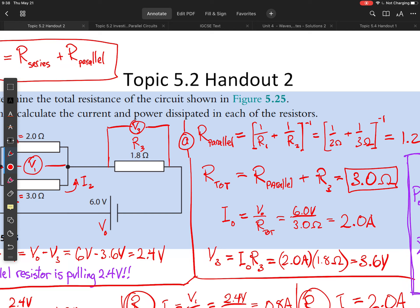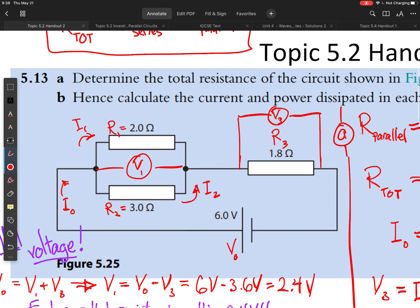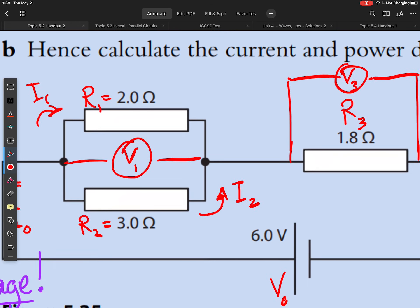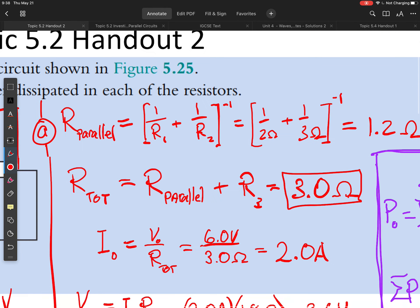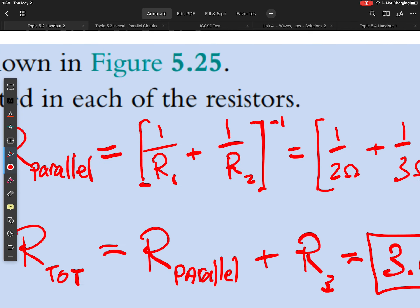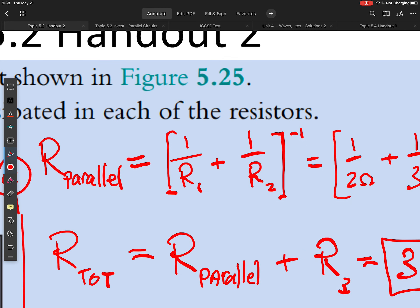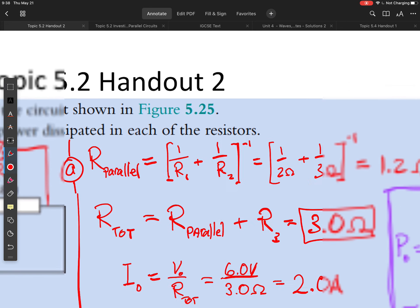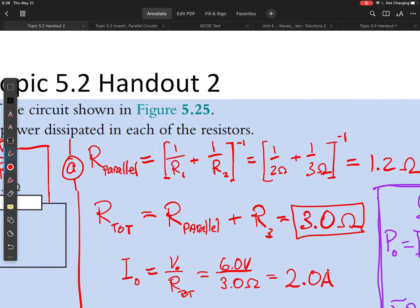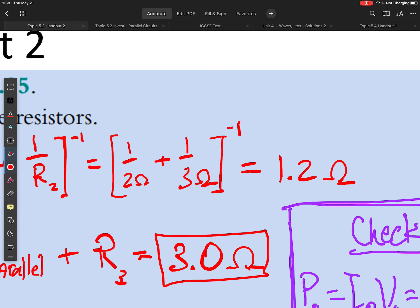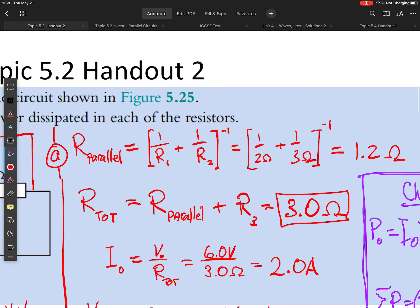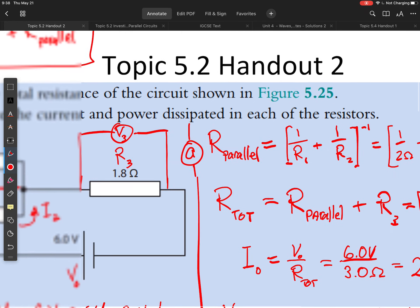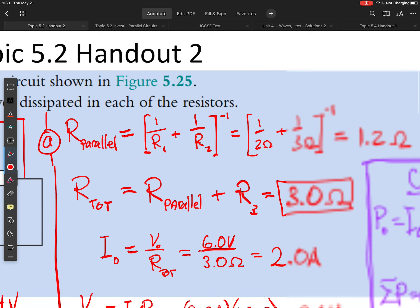We need to calculate our parallel resistance. I've given each resistor an identity: R sub 1, R sub 2, and R sub 3. I can find the total parallel resistance by adding up the inverse of R1 and R2 and raising that to the negative 1 power. When I substitute my actual values, I get 1.2 ohms for my parallel resistance. Adding that to R3, which is 1.8 ohms, gives a total resistance of 3 ohms.